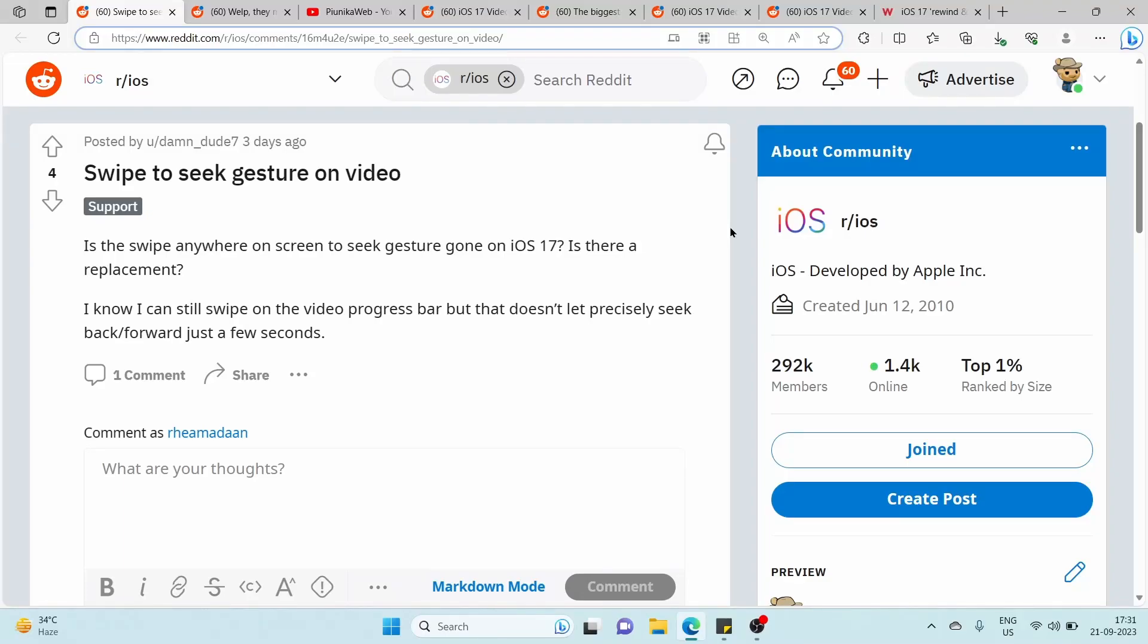After updating to iOS 17, some users have noticed that a familiar gesture for rewinding and fast-forwarding videos in the iOS video player is missing or no longer working.